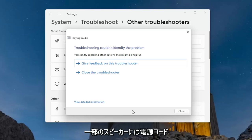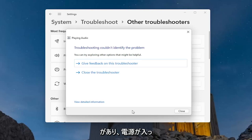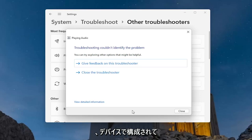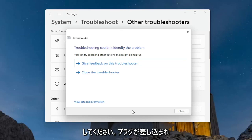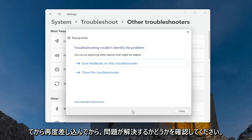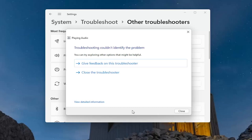Some speakers might have a power cord as well as a connection to your computer, so they might be getting power but they're not properly connected or configured with your device. Make sure they are properly plugged in. If there's a USB connection, make sure it's plugged in — you may want to unplug and then plug it back in to see if that resolves the problem. You may also just have bad speakers to begin with, so that's certainly something to consider.